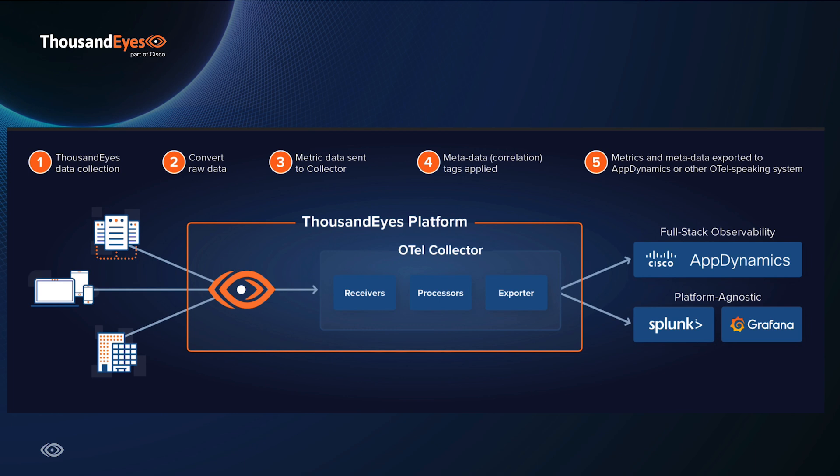This includes Cisco AppDynamics, Grafana, Splunk, and many others to consume ThousandEyes metrics. Let's take a look at how you can easily configure this within your own environment.